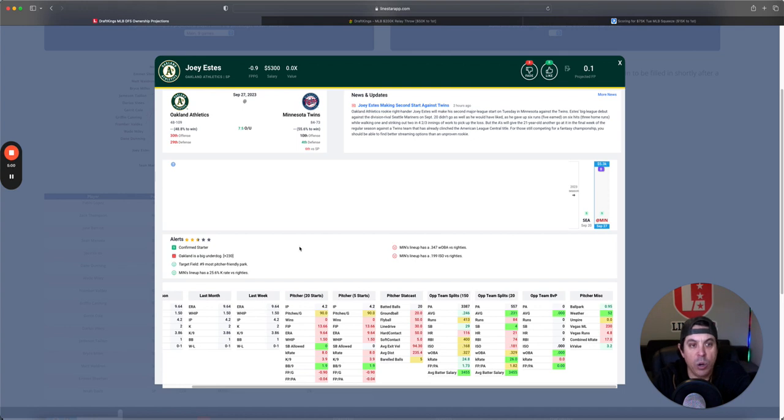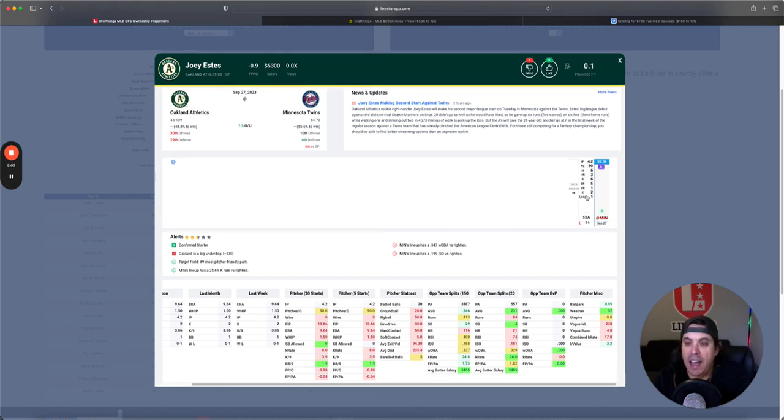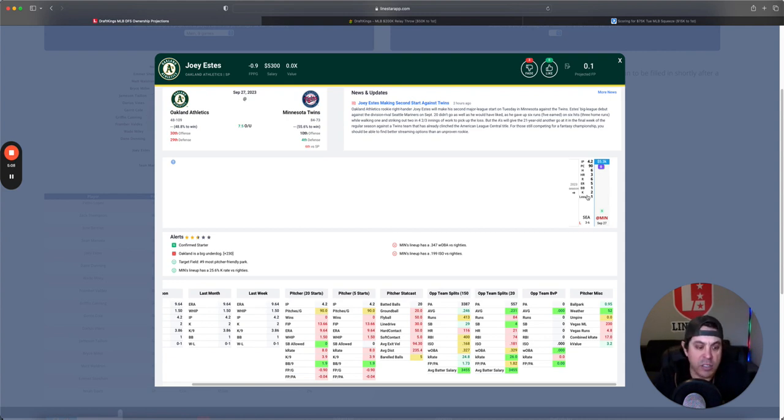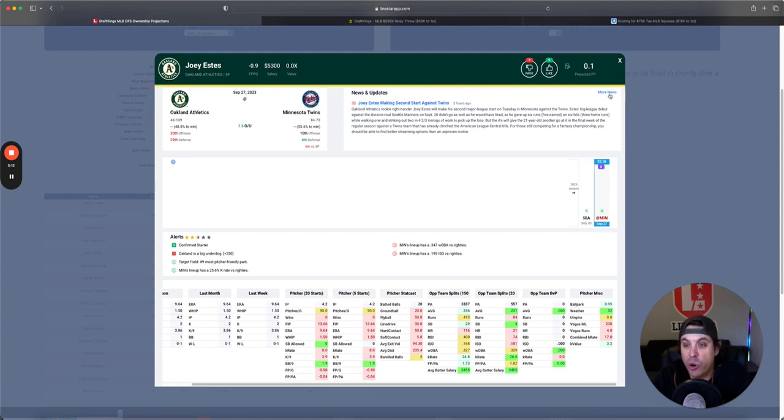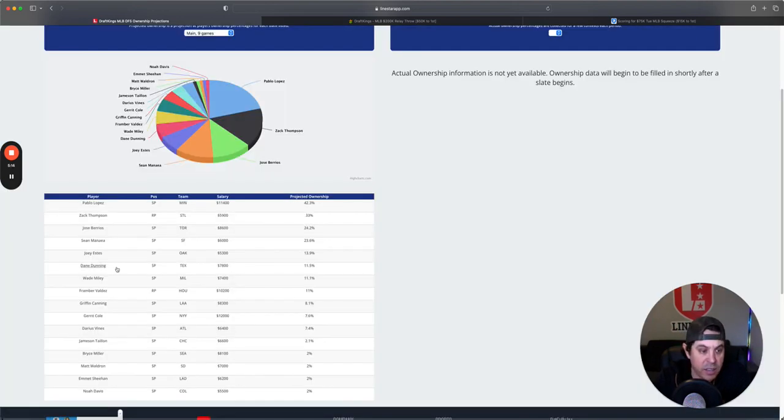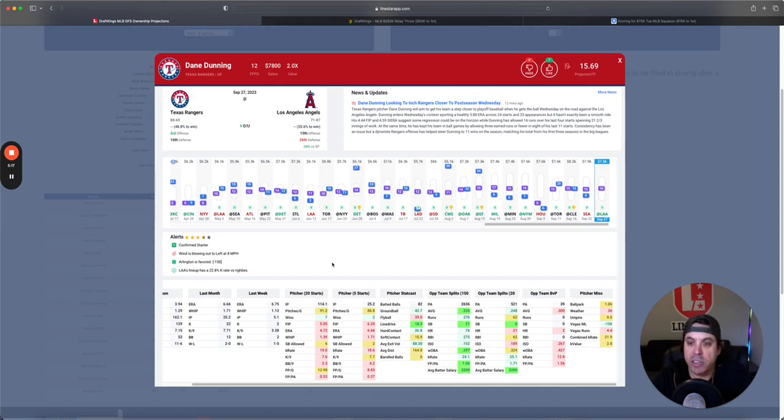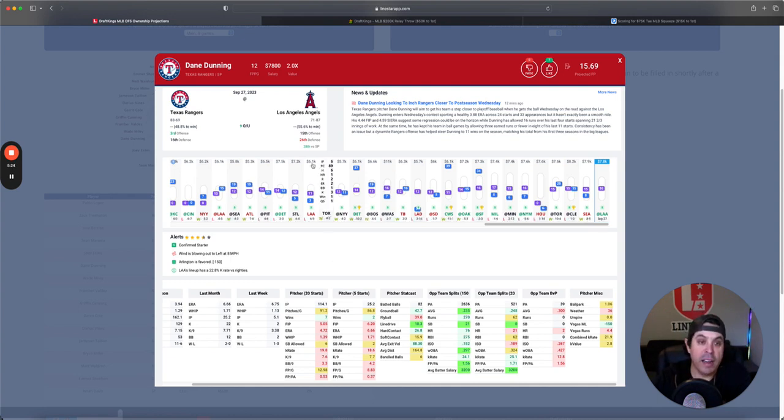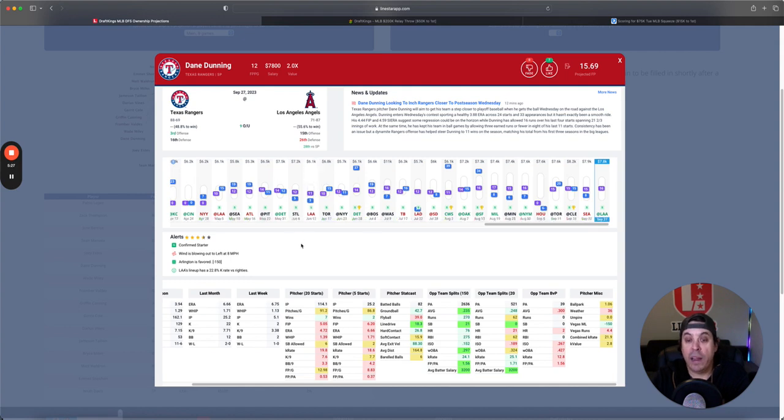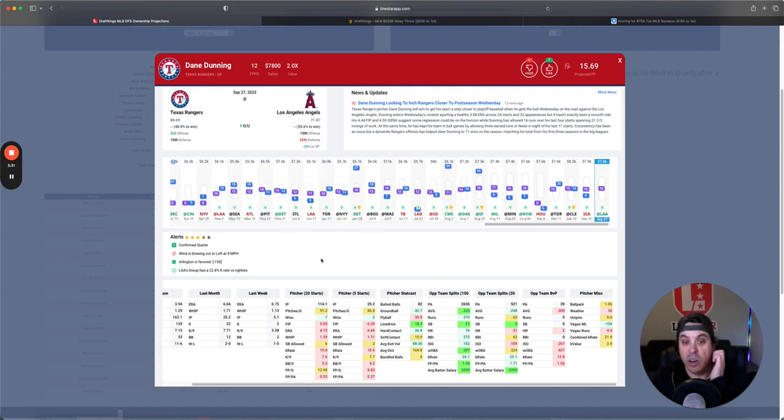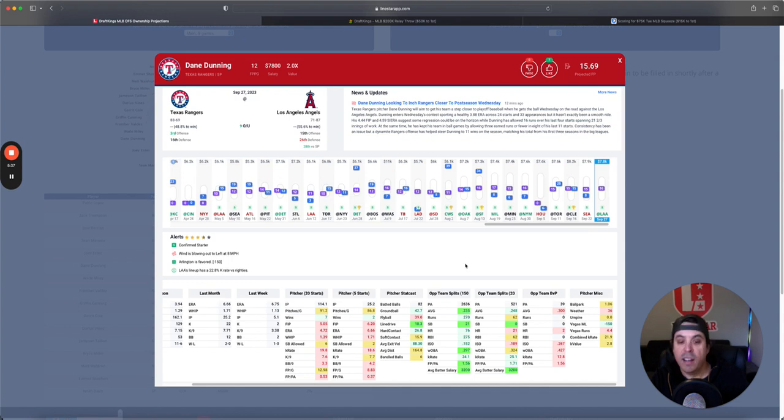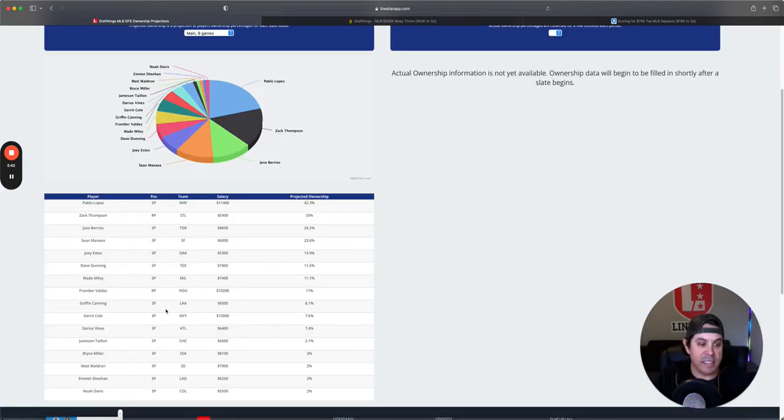And Joey Estes, yeah, I have a real problem going there. I think this Minnesota offense versus righties is pretty good, and Estes hasn't showed us much yet. But Dane Dunning, I am actually a little interested in here. I've been lucky enough to call a couple real good games for him. LionStar does have him at a 2x value. When he puts it together, he is actually a pretty dominant pitcher. I mean, he has some real high highs, and all of them are against offenses that aren't very good. The Angels are an offense that's not very good. So I think Dunning is slightly interesting here.